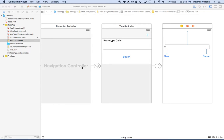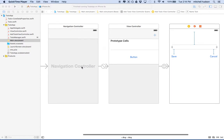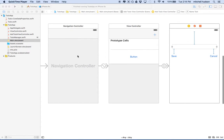Hi again, here we are to talk about Xcode and I'd like to continue with the to-do app. This is my to-do app so far and what I'd like to do in this video is start adding the date.